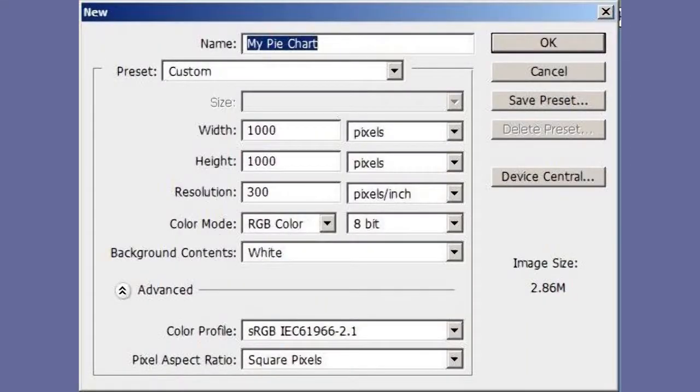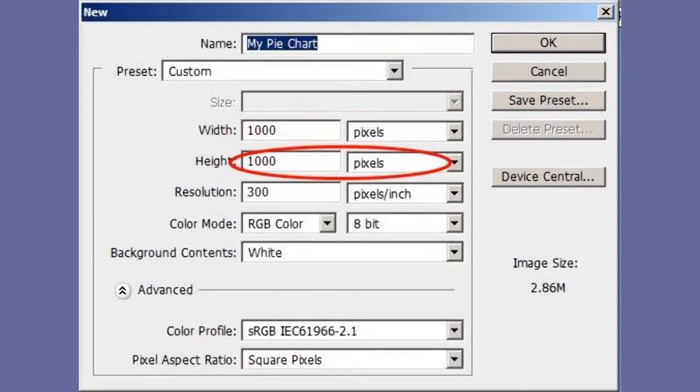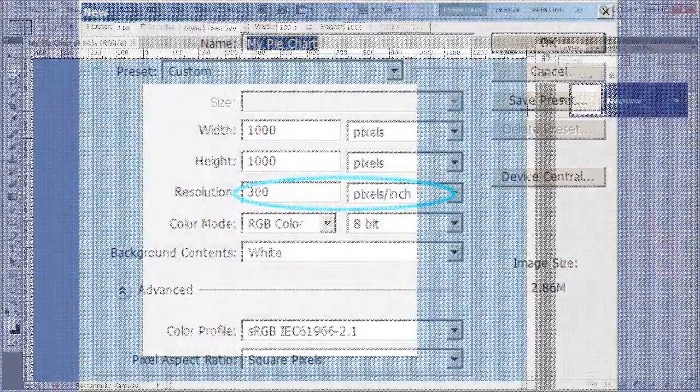Open up a new image, set the width to 1000 pixels and the height to 1000 pixels with the resolution to 300 pixels per inch.